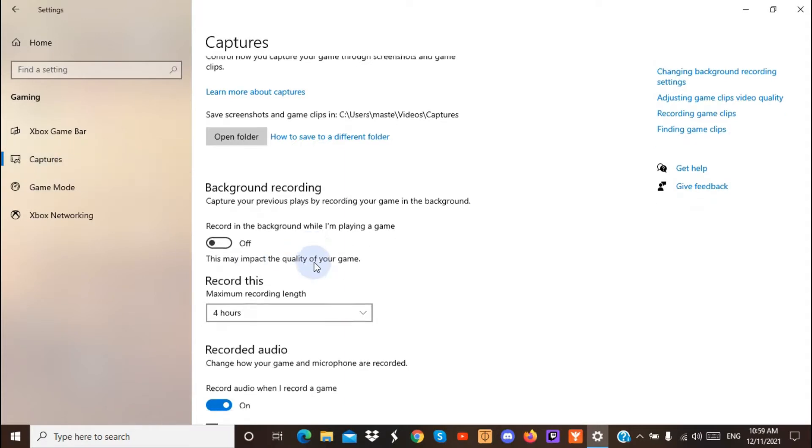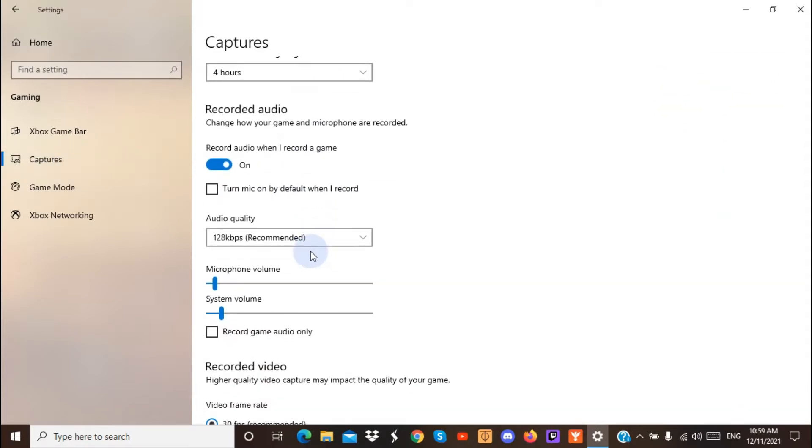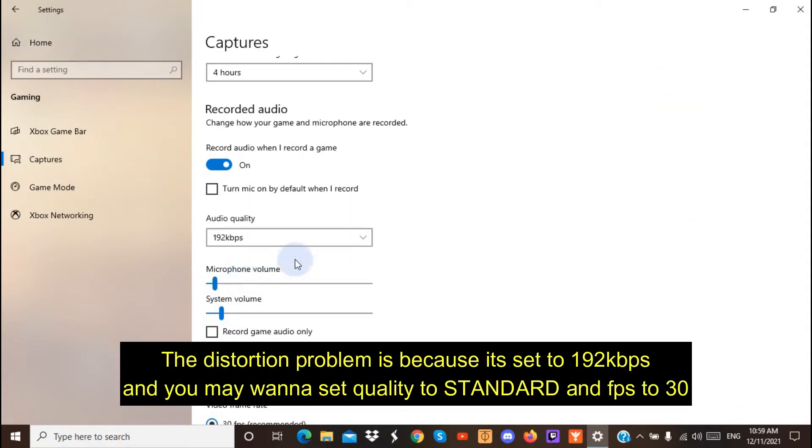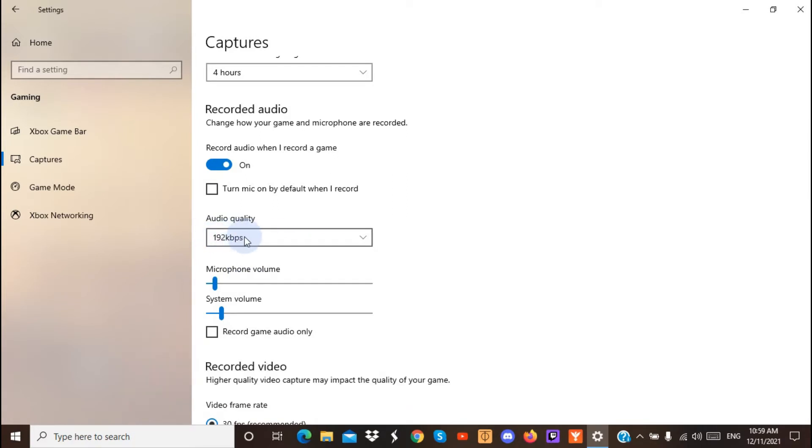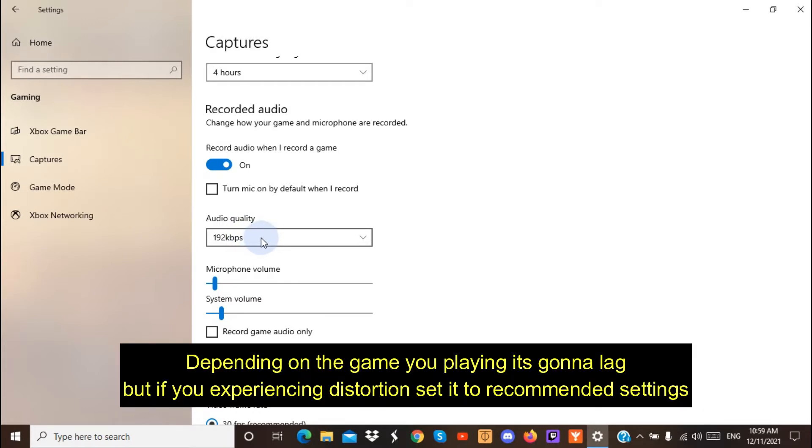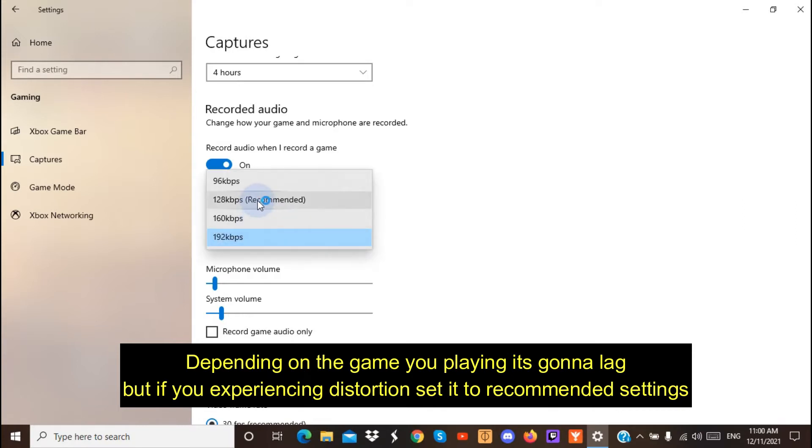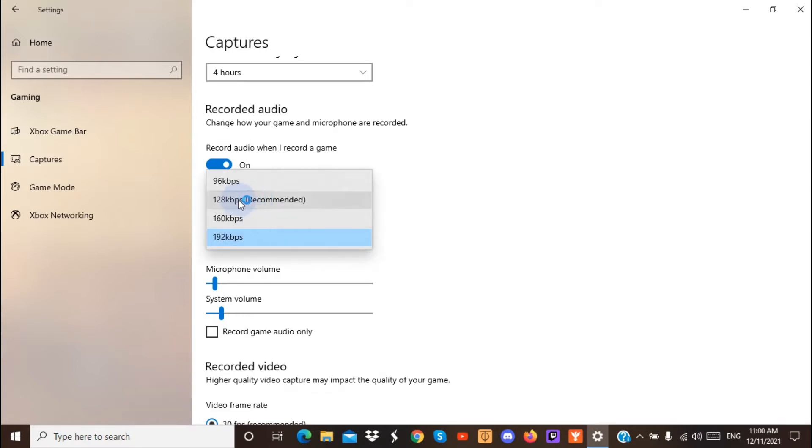So, the distortion problem that you all have been having is because if you set this to record, you will get a lot of distortion, and the game wouldn't play good. It will just lag and freeze a lot. But always set it to be recommended, and sometimes at default it will be on this, and that's why sometimes you have been getting bad distortion.